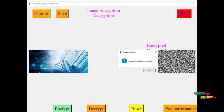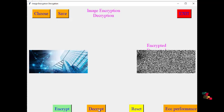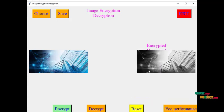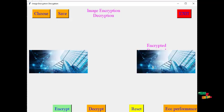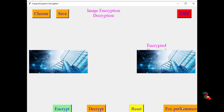We are going to encrypt the image. It shows encrypted successfully. After that we decrypt it, and it displays the grayscale image. We then reset the image, and it is restored to its original form.